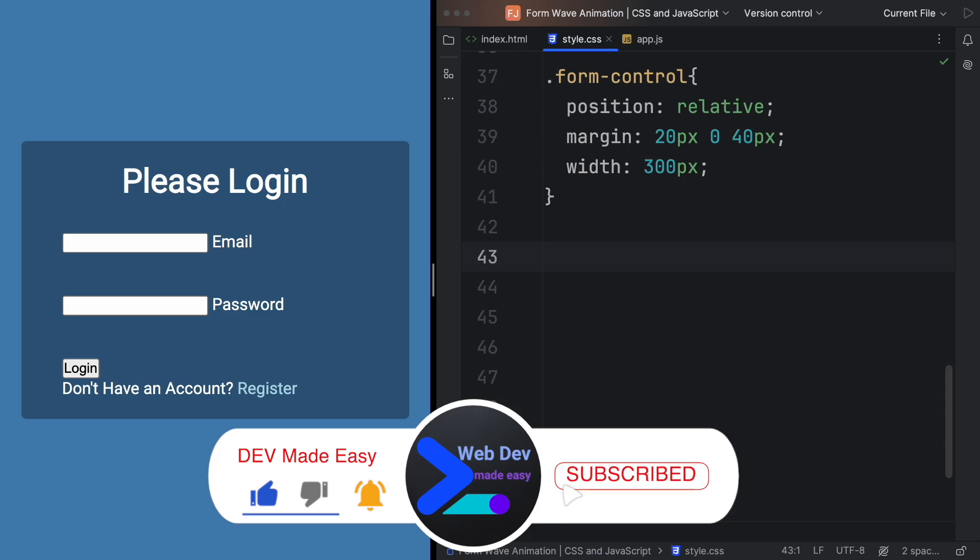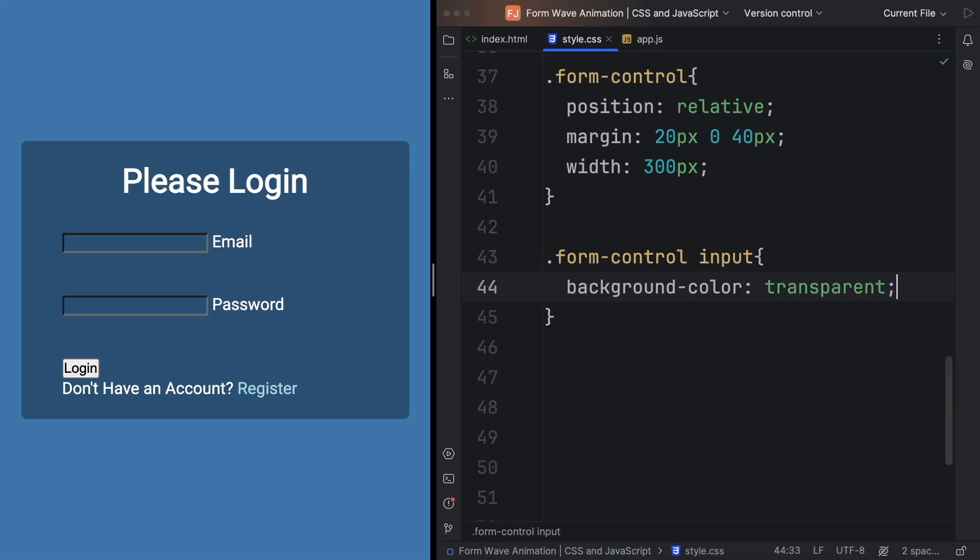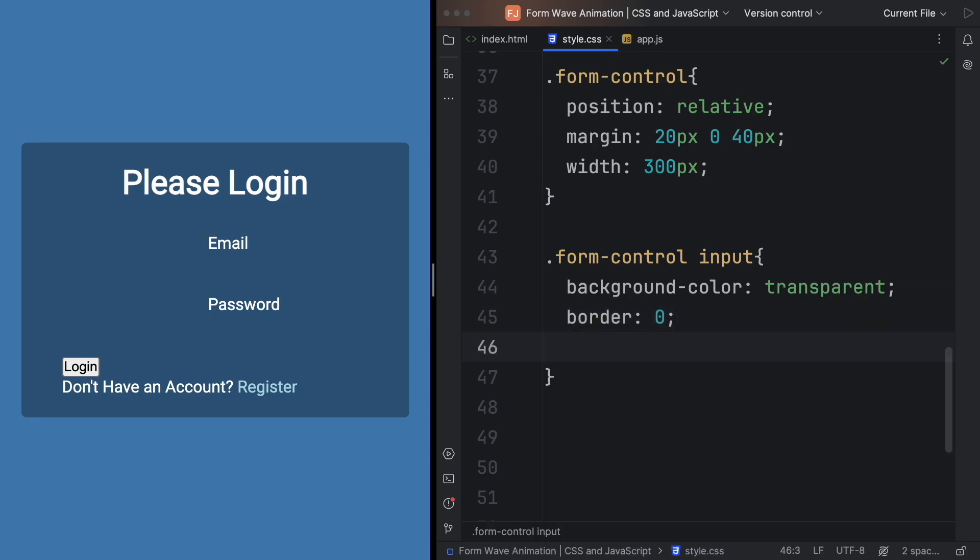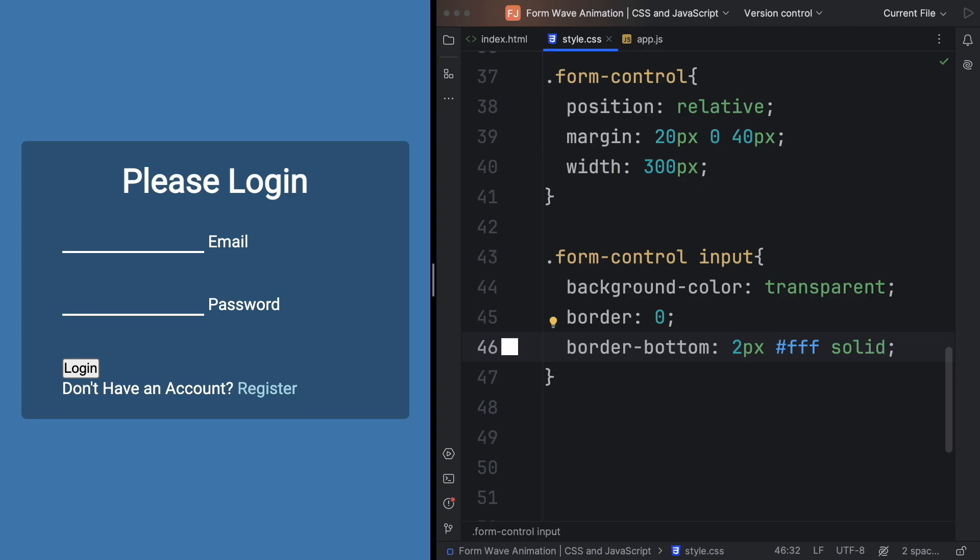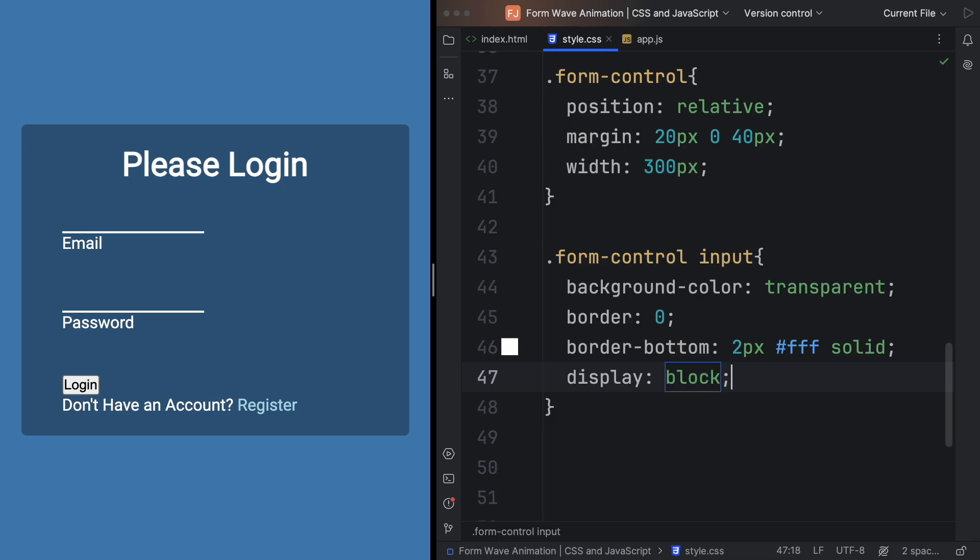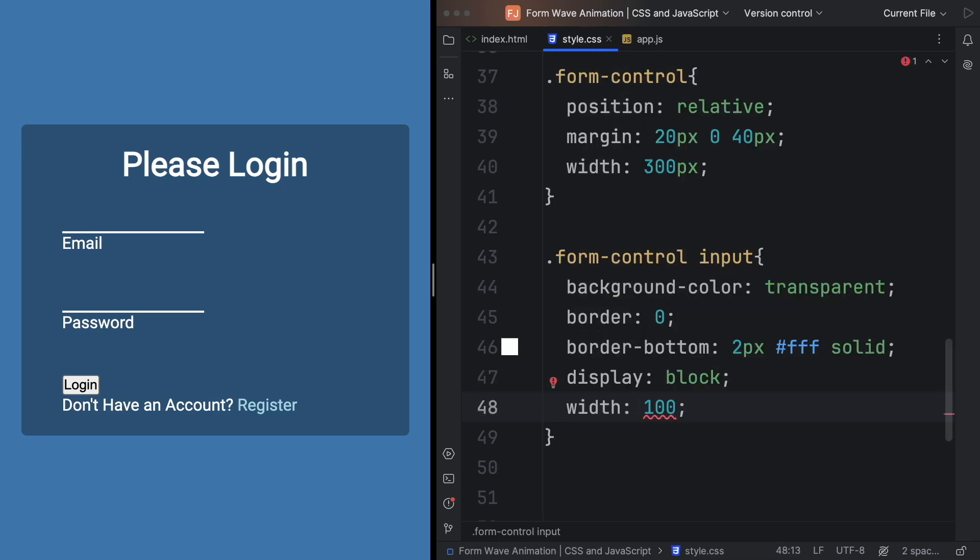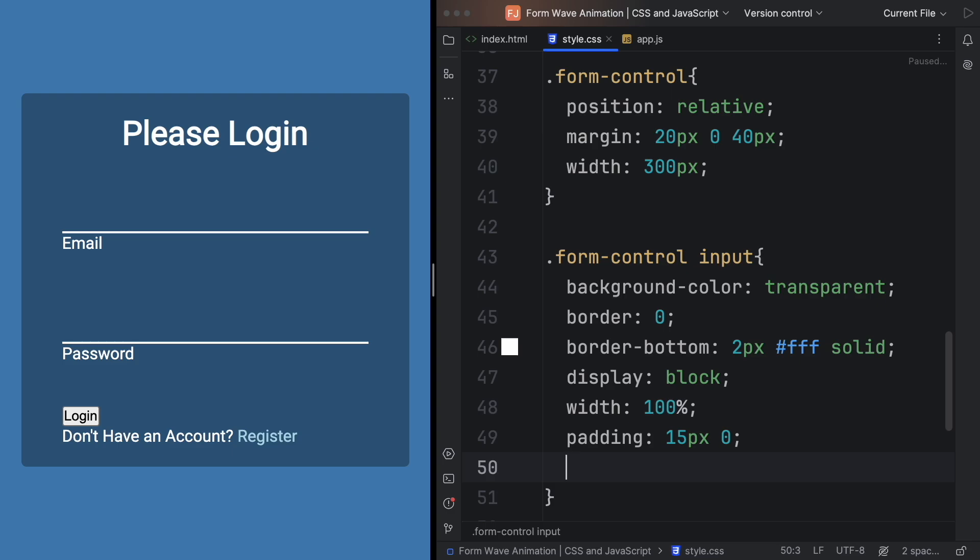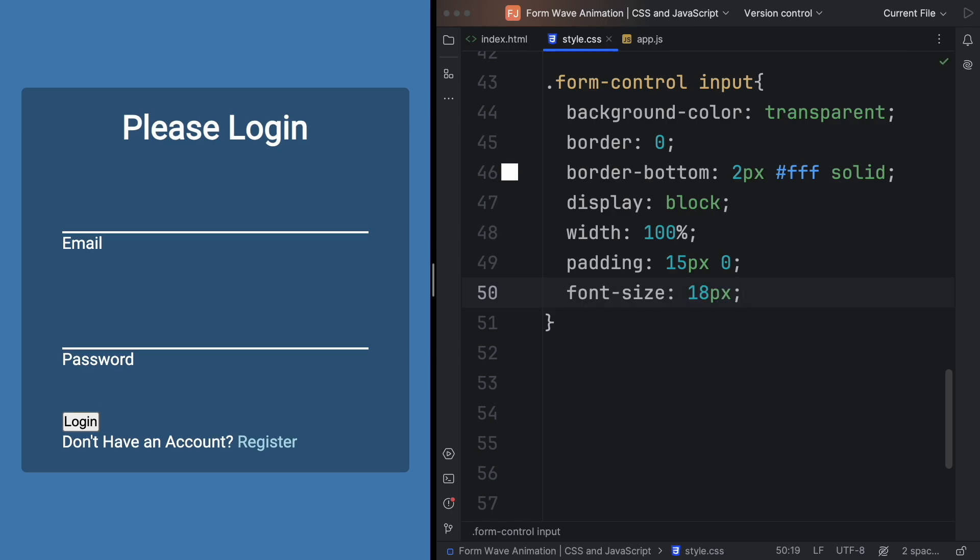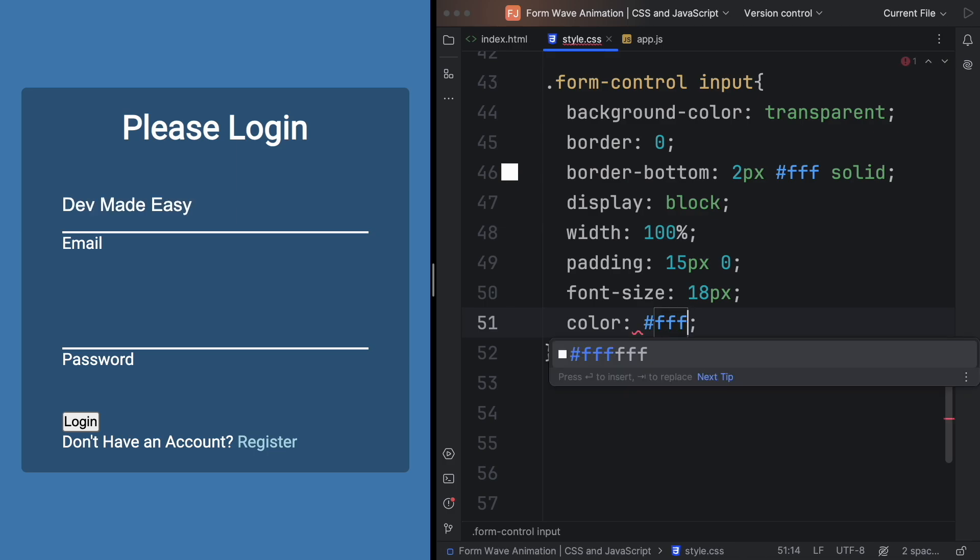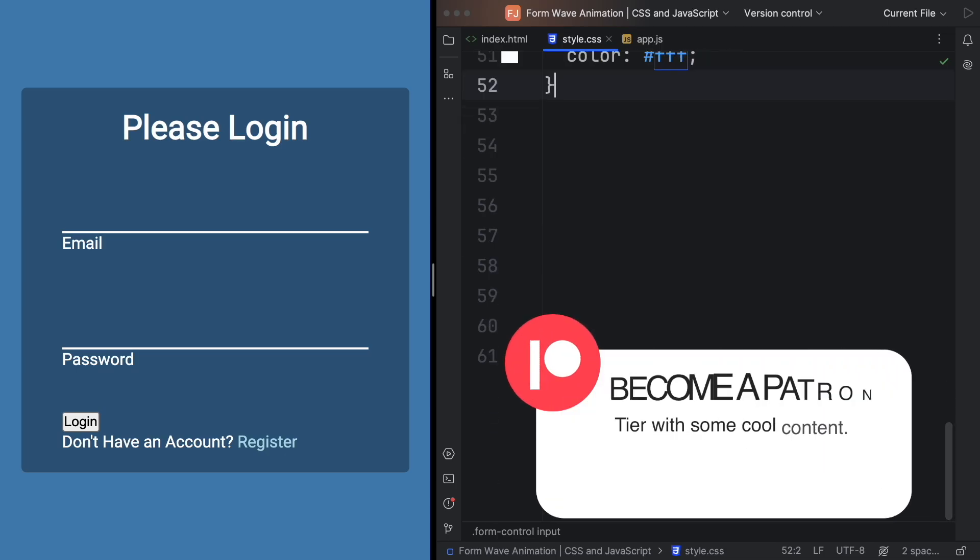Now let's grab the input itself. So let's have here the form control and input. Let's start by changing the color here to transparent. Let's also get rid of the border with border zero. We want a border bottom of two pixels. We want that to be white and also solid. So we have this line. We want that to be block, so display block and have it has the width of 100% of its container. So width is going to be 100%. Let's also apply a padding of 15 pixels zero. Let me see the font size. Let's increase that to 18 pixels. Let me show you. White text is black. It doesn't fit the project. So the color, let's change that to white. Yeah, it's much better this way.